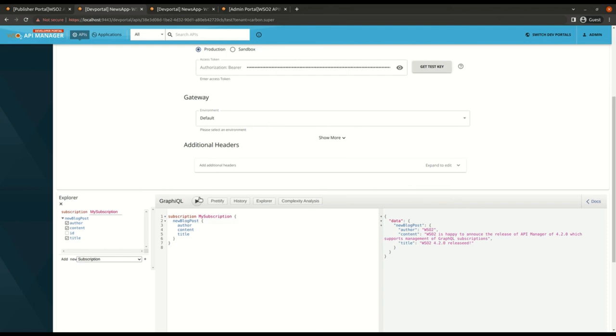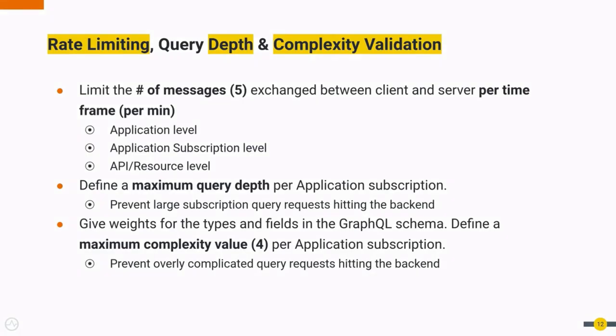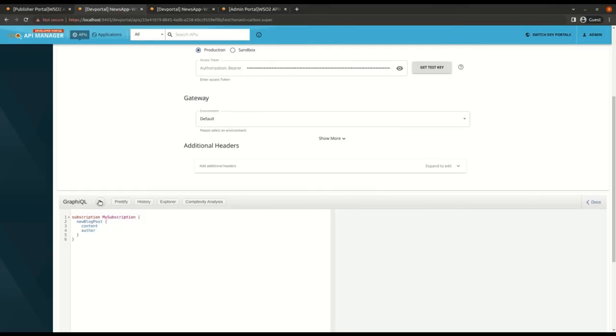Now similar to GraphQL query mutation rate limiting, subscriptions also apply rate limiting on app level, subscription level, and API or resource level. So I have a resource subscription policy of 5 per minute which means the connection will only allow 5 WebSocket events per minute and if it exceeds it will throttle out. So I'm going to now invoke my subscription operation and let the backend send an event.